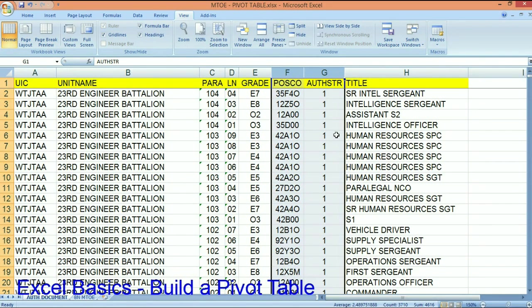Welcome back to AG2. My name is Chief Tyus here at the AG School. Today I want to focus on pivot tables.